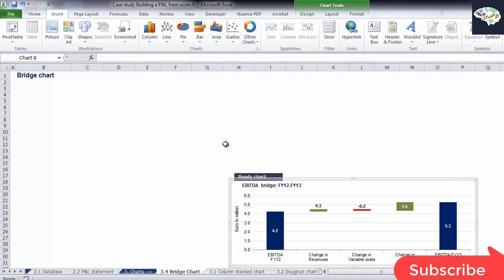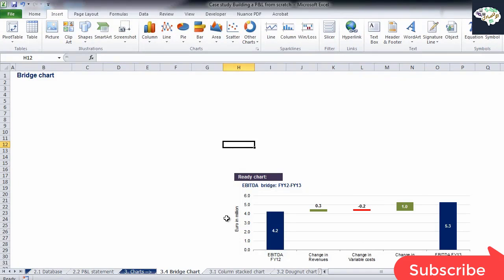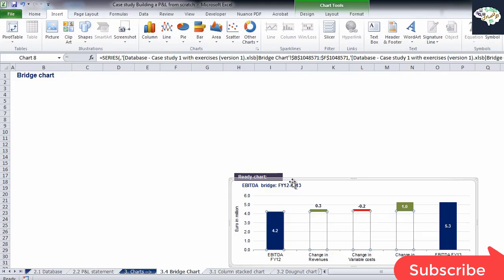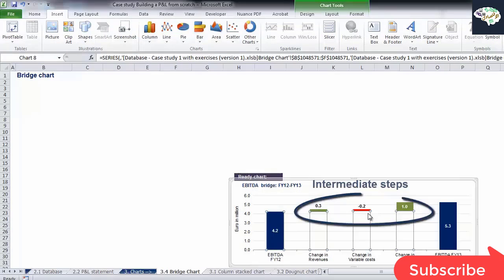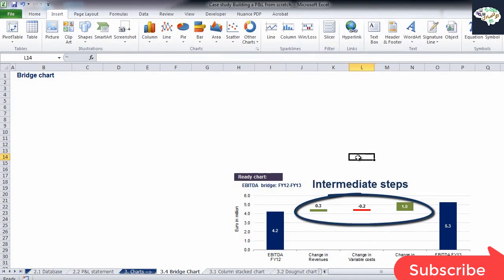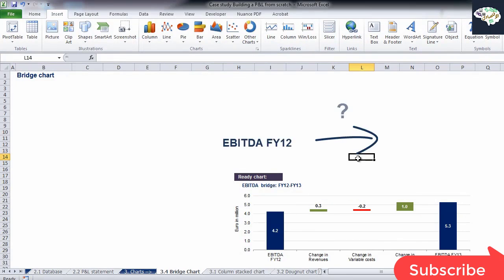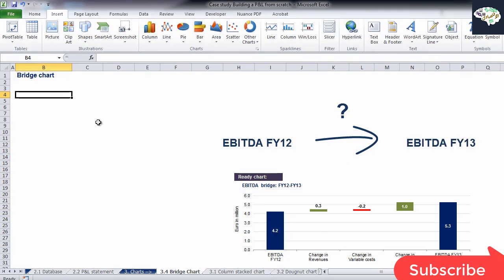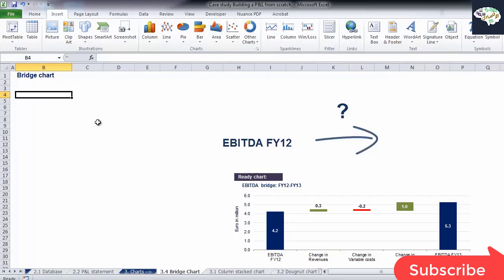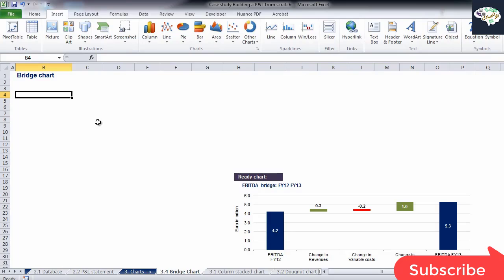The chart shows us the 2012 EBITDA, and then through intermediate steps, change in revenues, change in variable costs, and change in OPEX, it explains to us what influenced the different value for EBITDA in 2013. Revenues were higher by 0.3 million in 2013. Variable costs were higher in 2013 as well, which has a negative impact on EBITDA.